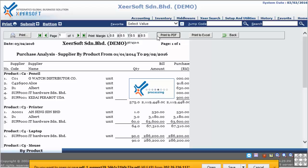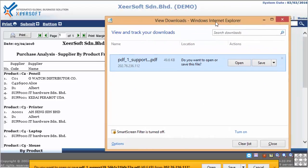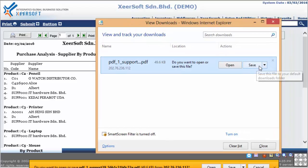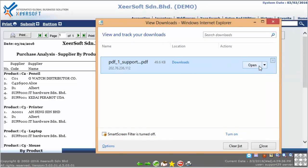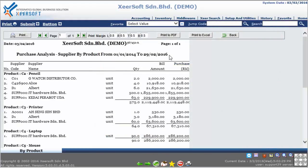Now you can save a copy of the purchase analysis supplier by product report to your personal computer by clicking the Save button or icon. In the report, you will be able to view the purchase analysis supplier details, including quantity, bill amount, total amount of purchases, and supplier codes organized by different products in summary.